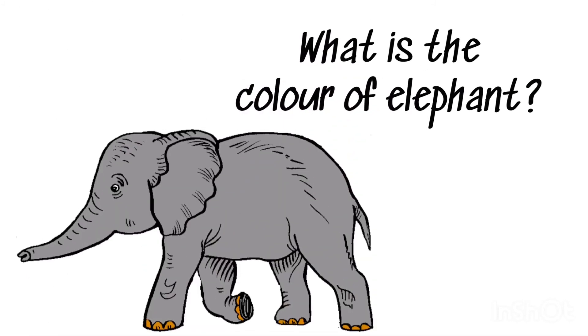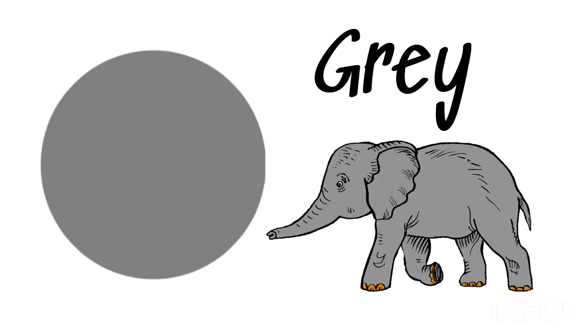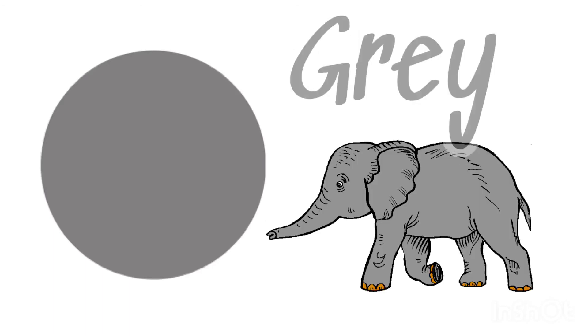What is the color of elephant? Gray, gray elephant.